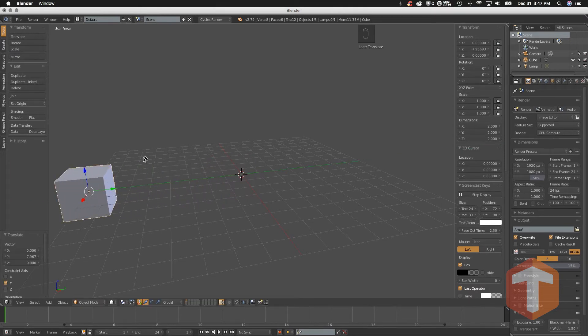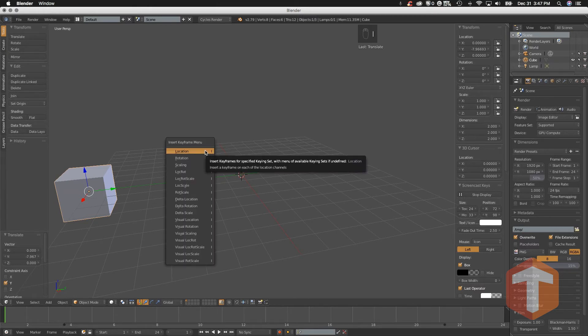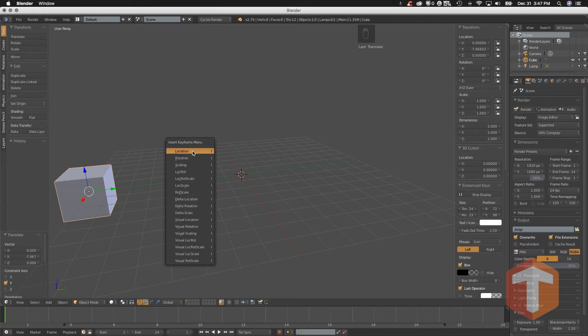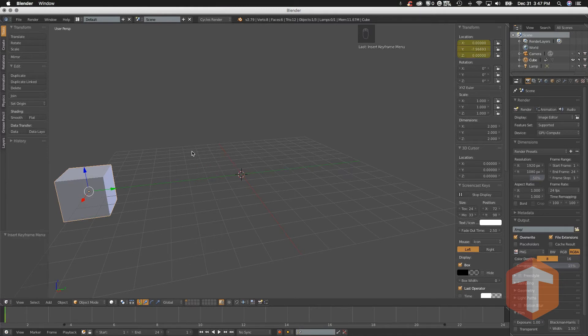Next I'll hit the 'I' key, and you can see that I have all kinds of options here, but I'm simply going to choose Location.